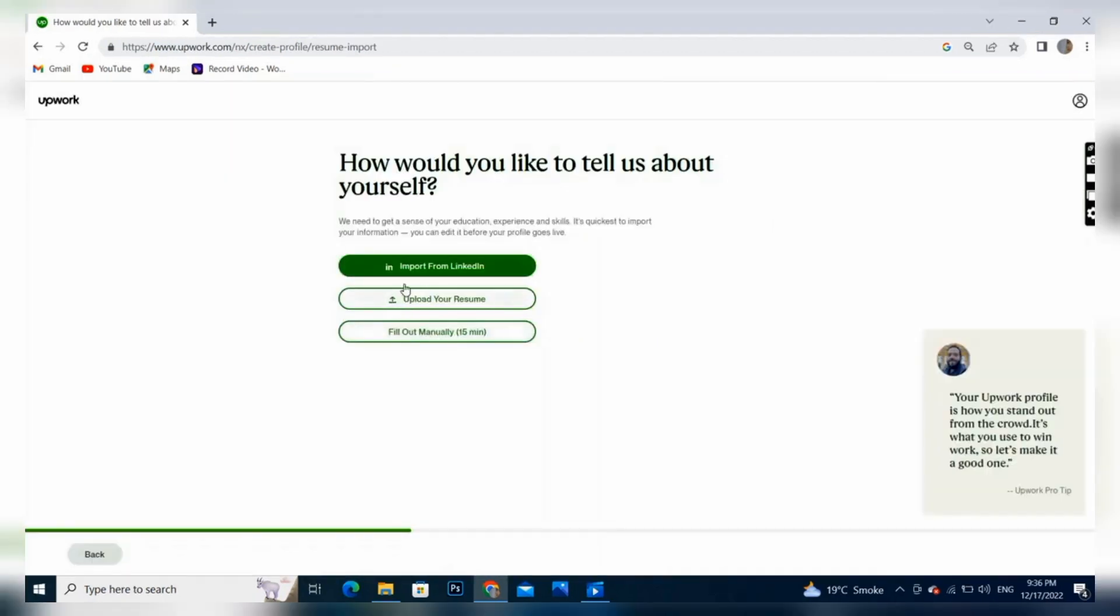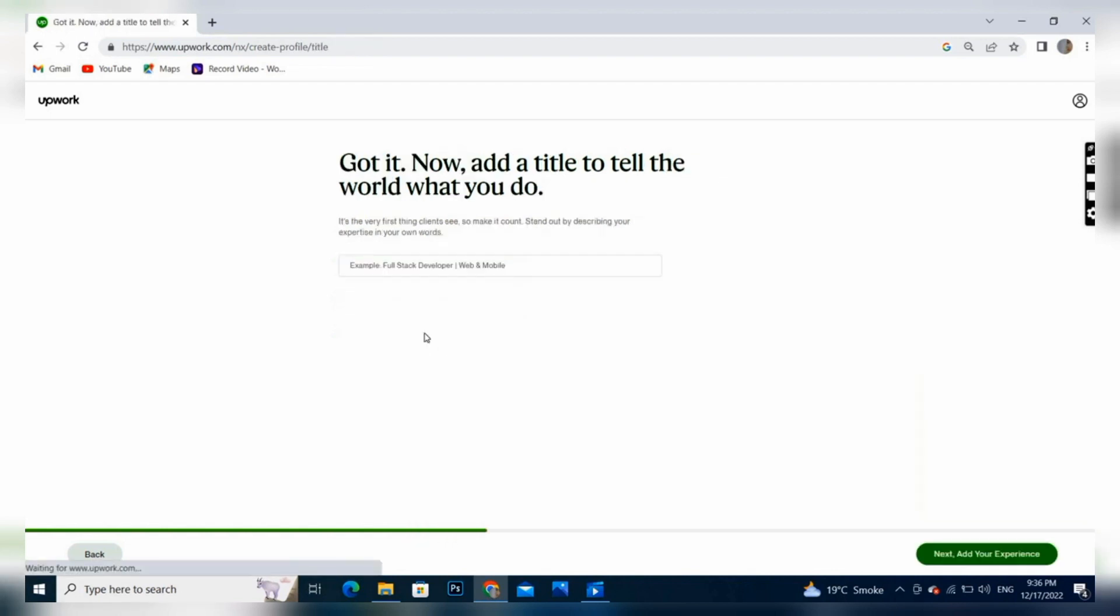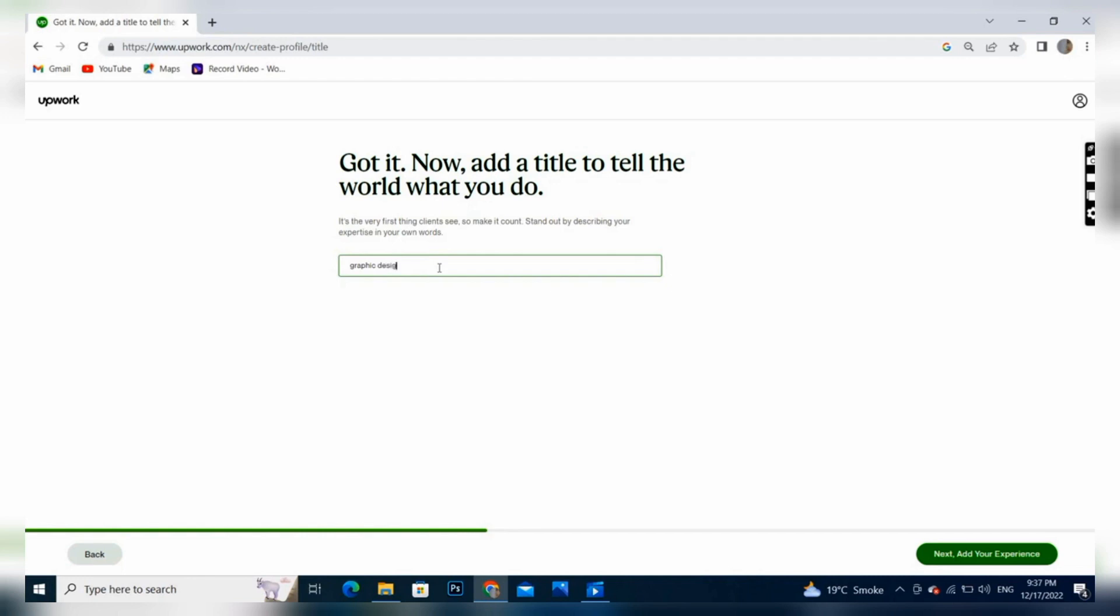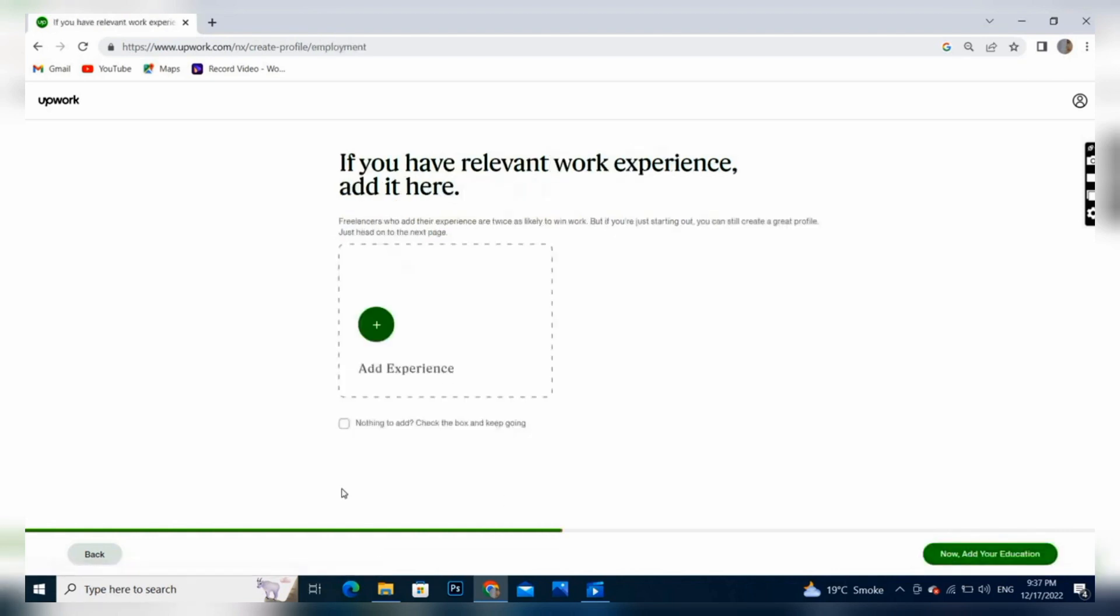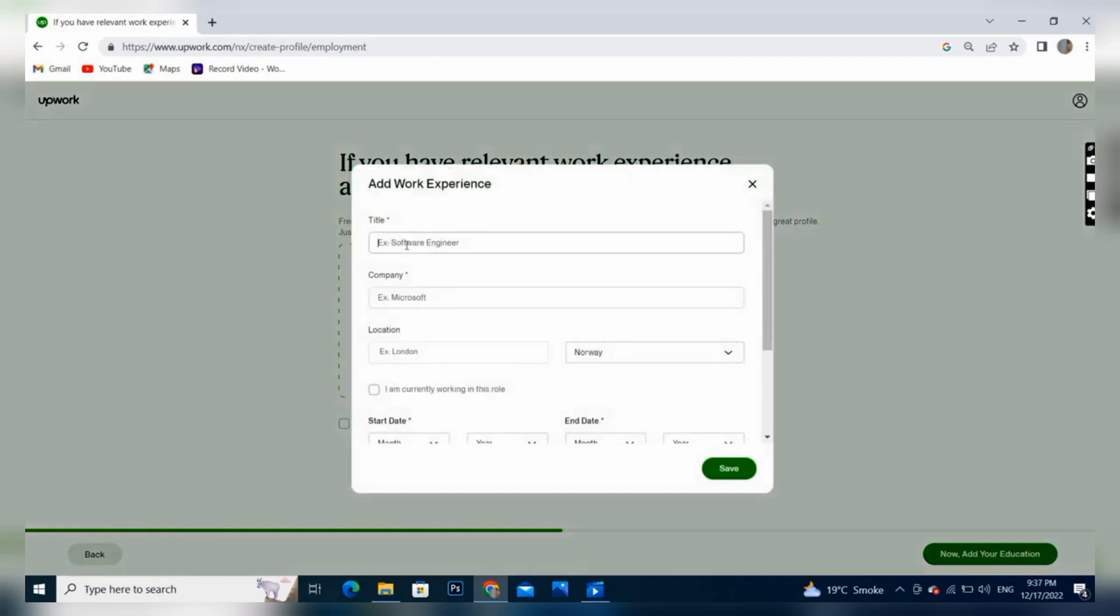If you are going to fill manually, you can choose this option. Here we have to write our title which will be written below the profile image. I am working as a graphic designer, so I will write graphic designer and press next.